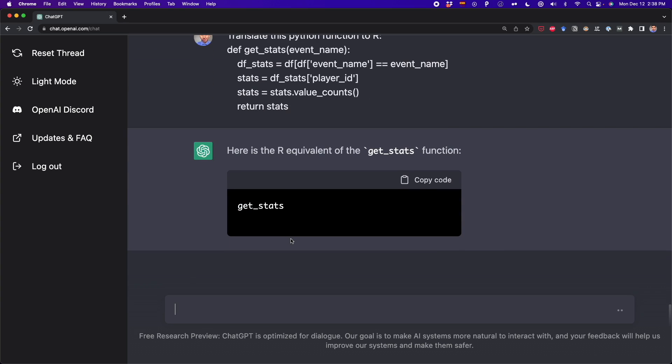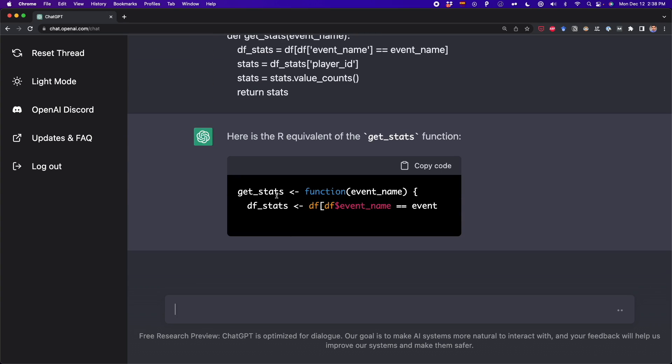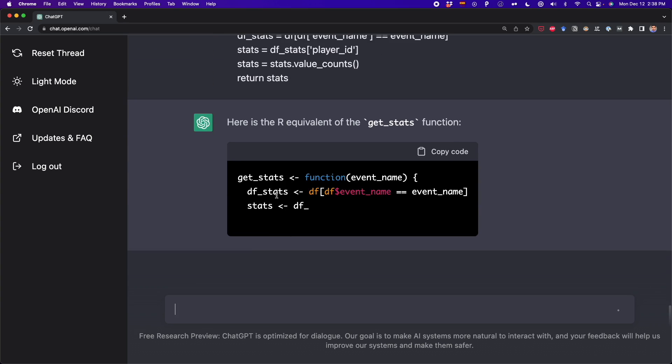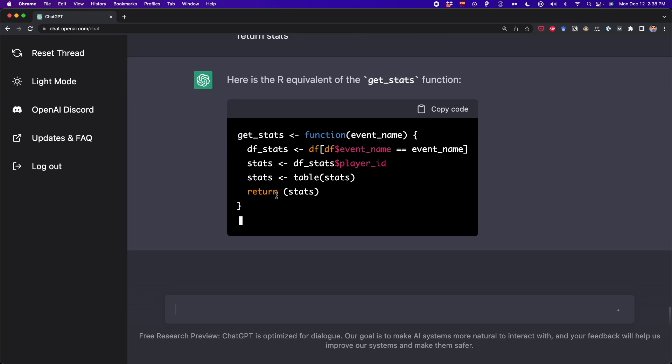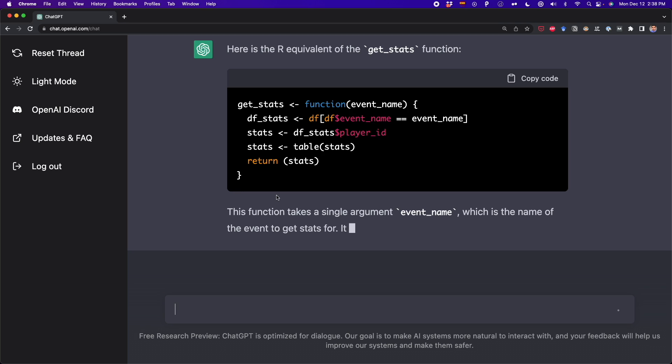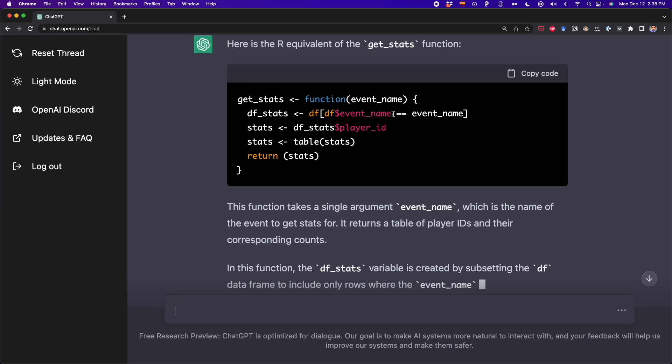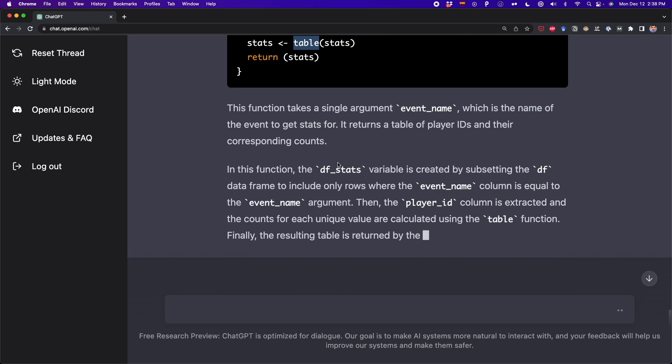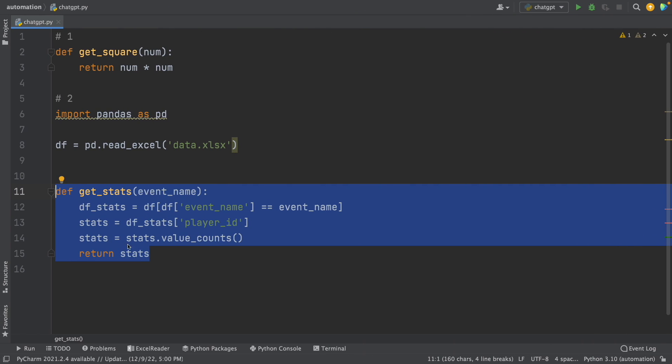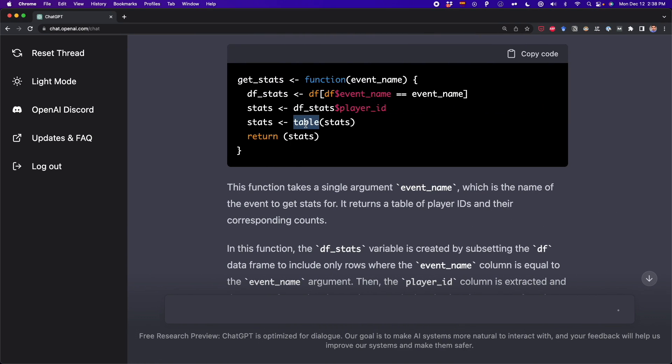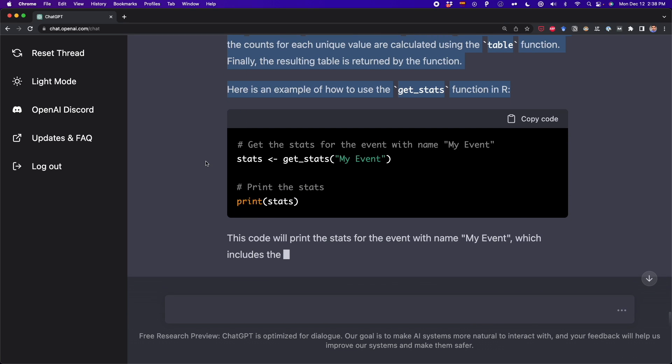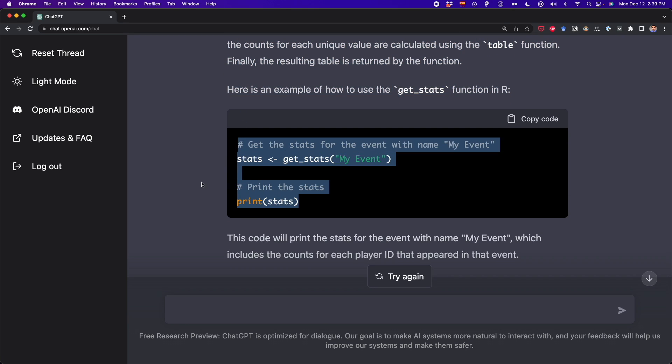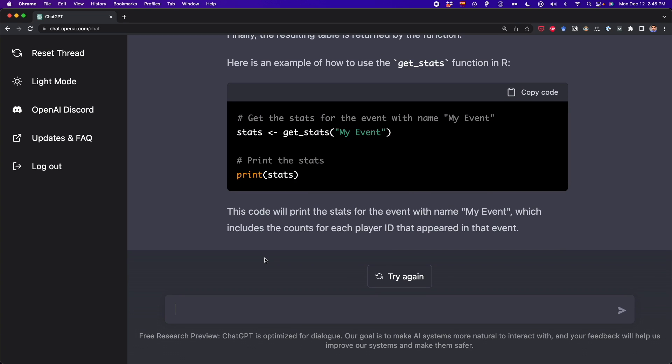Now it's telling me the R equivalent of the get_stats function, which is the function that I created before. So if you don't know anything about R, you can learn a little bit by seeing this solution. For example, to select a column, we have to use this dollar sign. Then this table function, I think, is the equivalent of value_counts that I use here. But here I have to use the table function in R. And it's giving us some explanation of this. Finally, it's telling us how to use this get_stats function. If I run this, I will get the same output I would get in Python. So it's working just fine. And now let's try something else.